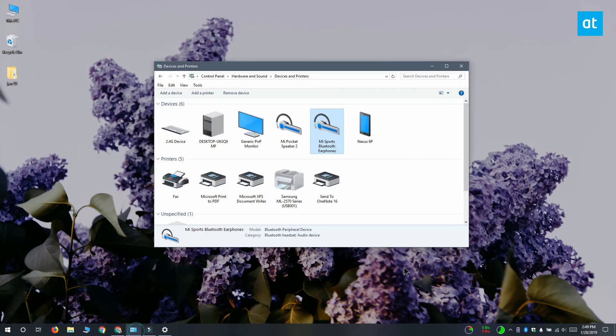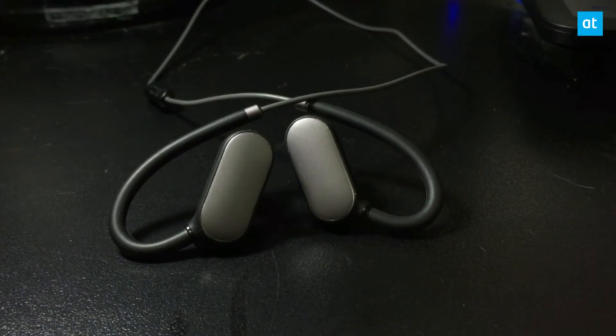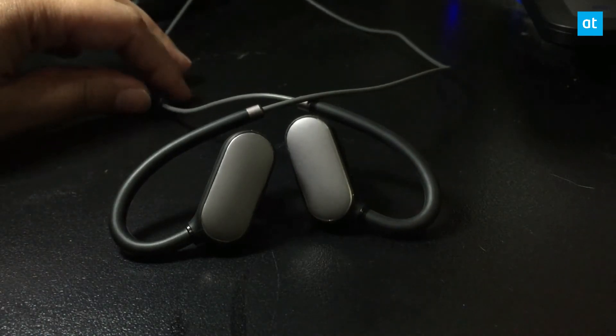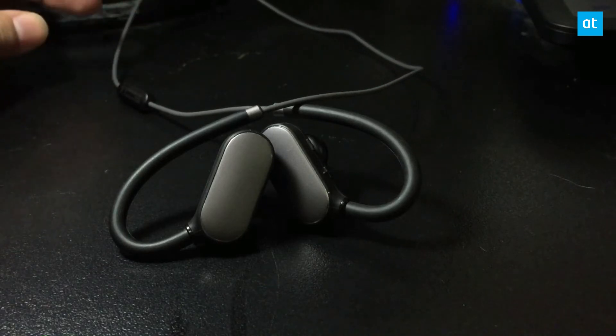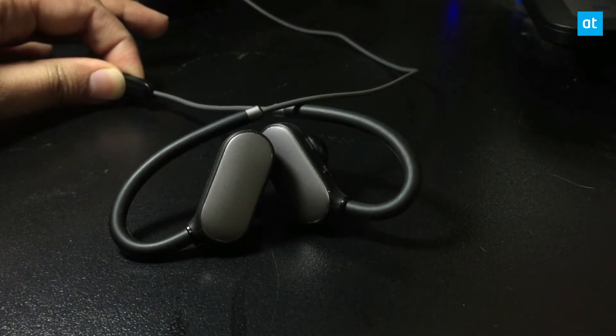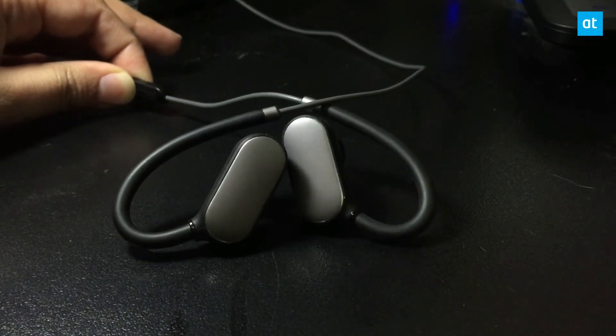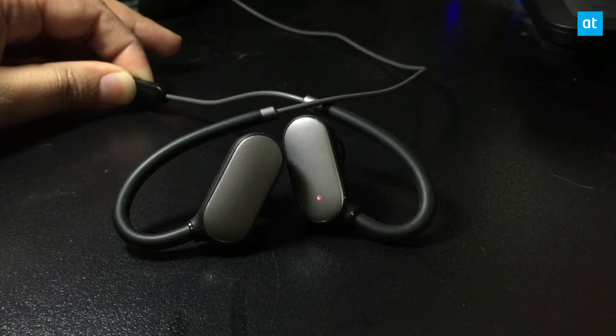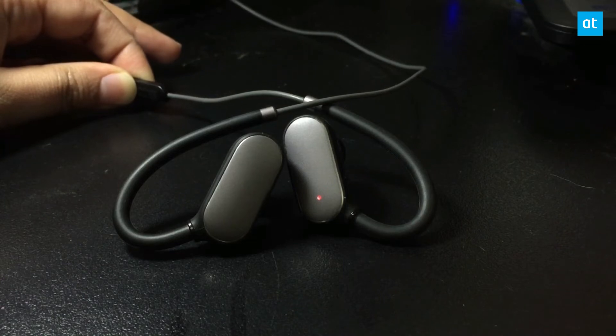The next step is that you have to turn off and turn your Bluetooth device back on. Make sure that you turn it off and on again. Don't just take a shortcut and disconnect the device and then connect it again.